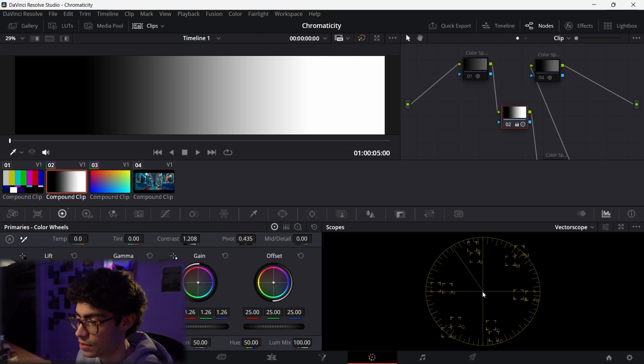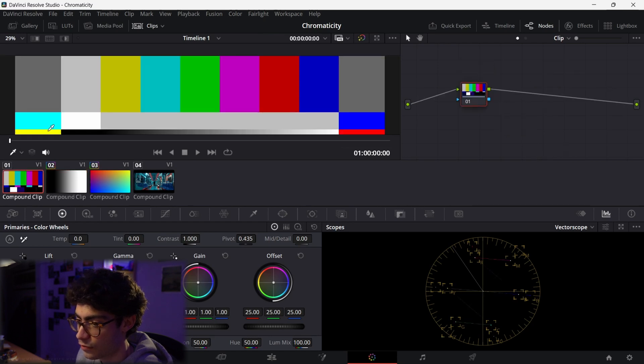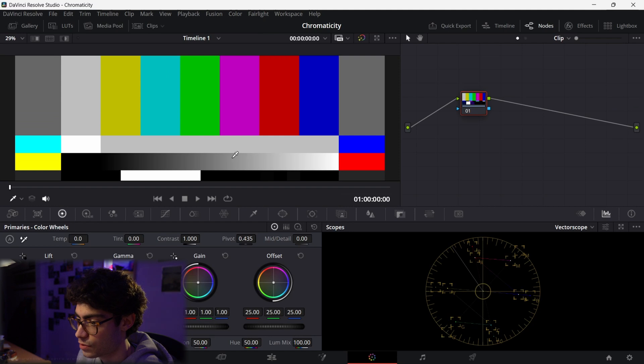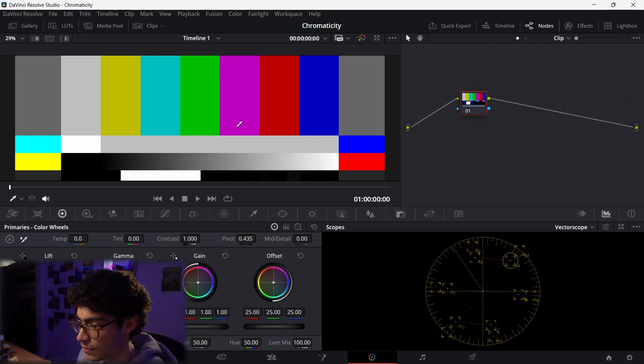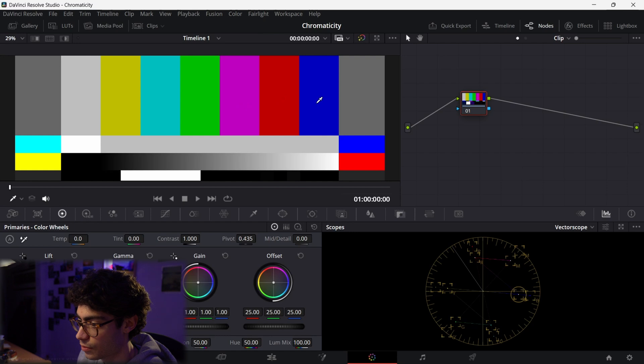So if I go to this clip, for example, you can see by the qualifier, it's just sat right in the middle, right? Compared to the magenta or the red or the blue.